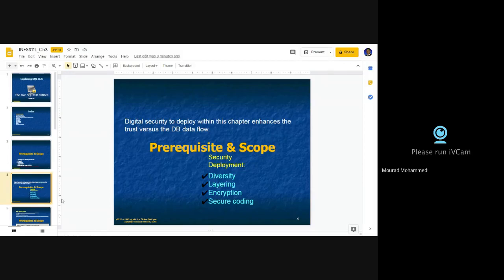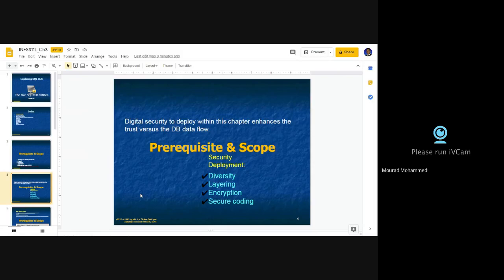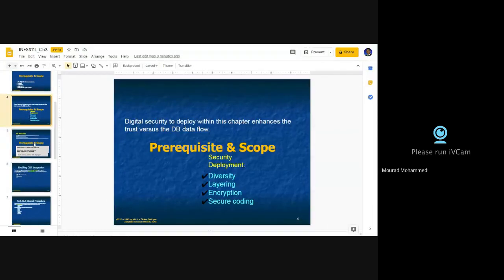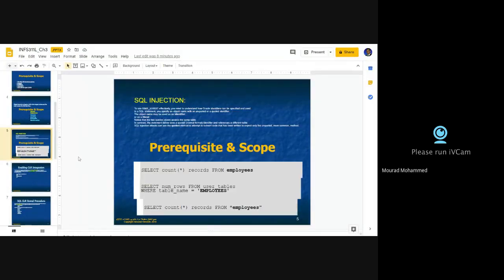Technologies and techniques that enhance security — such as diversity layer encryption and secure coding — will be deployed within our projects. The first security issue we are going to see, behind which the SQL CLR is a solution, is injection.